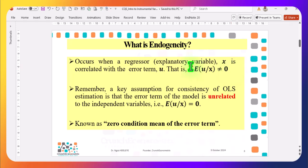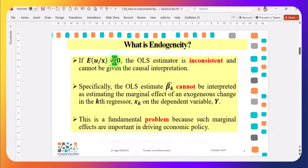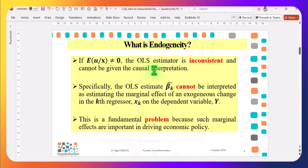Endogeneity is when the explanatory variable is correlated with the error term. Once the OLS assumption is violated, if endogeneity is in the model, then the OLS estimator is inconsistent. Therefore, it cannot give you the usual causal interpretation. In other words, you are going to be having some biased results.